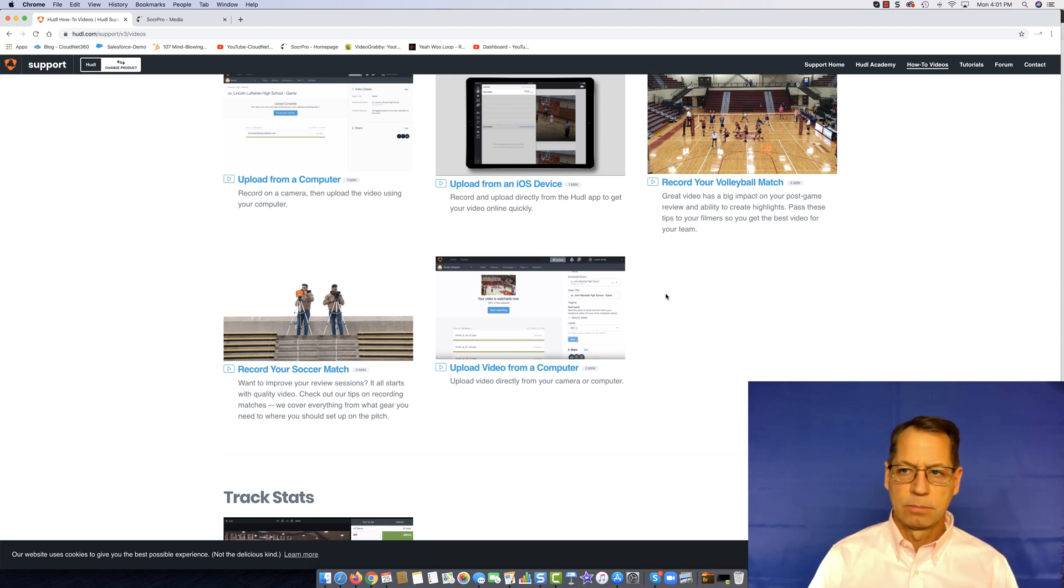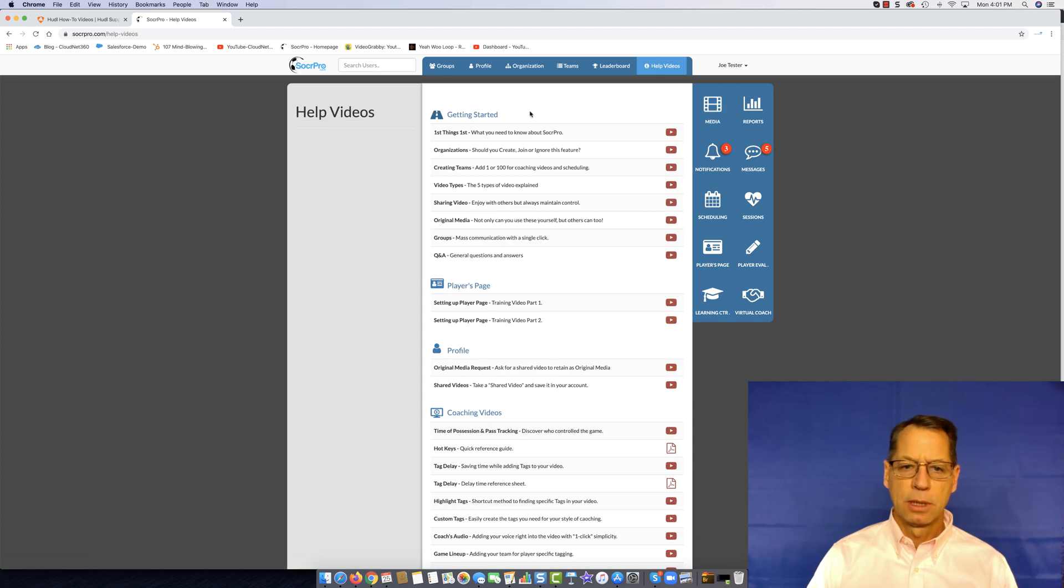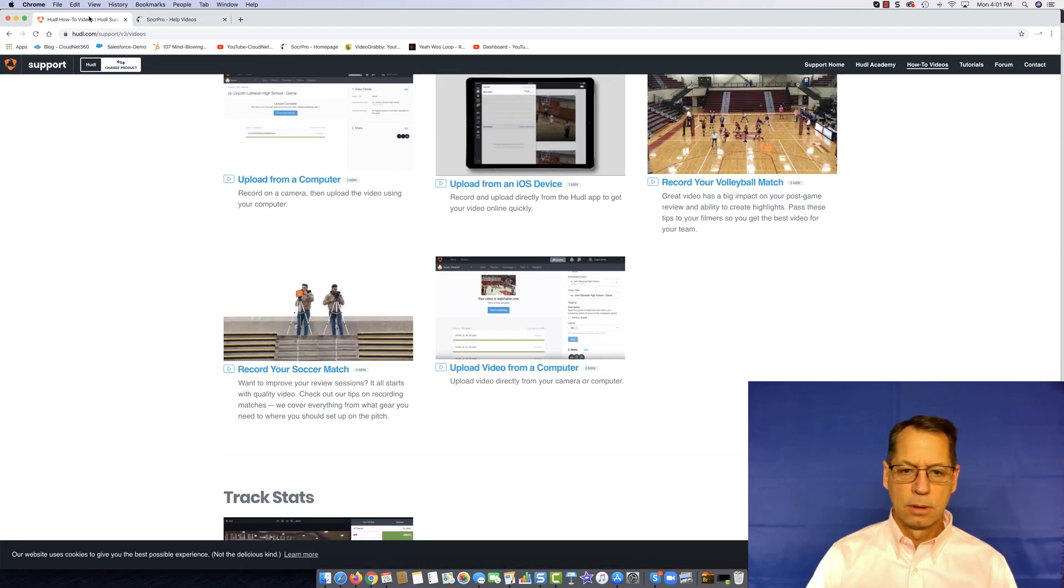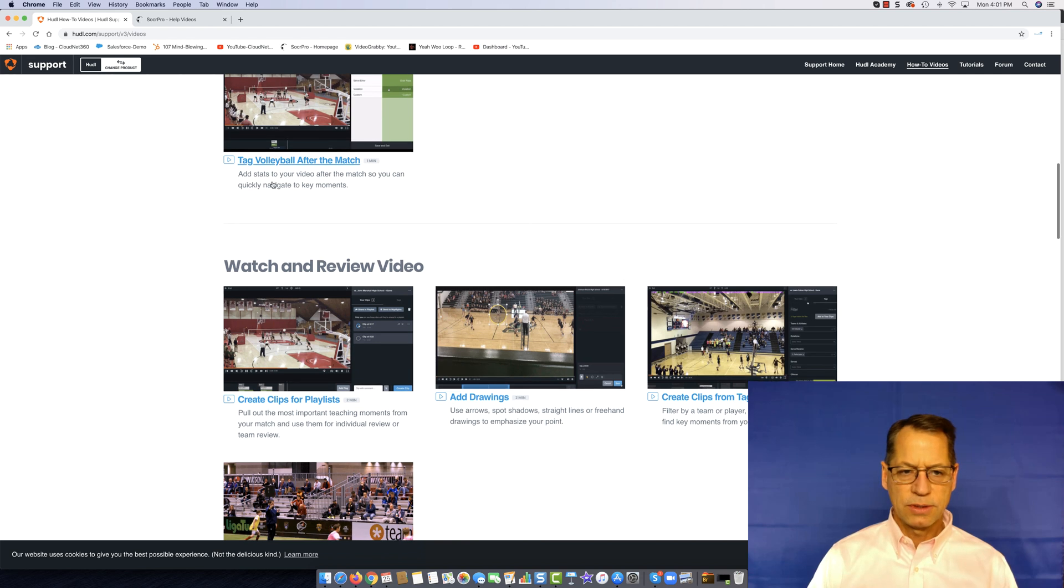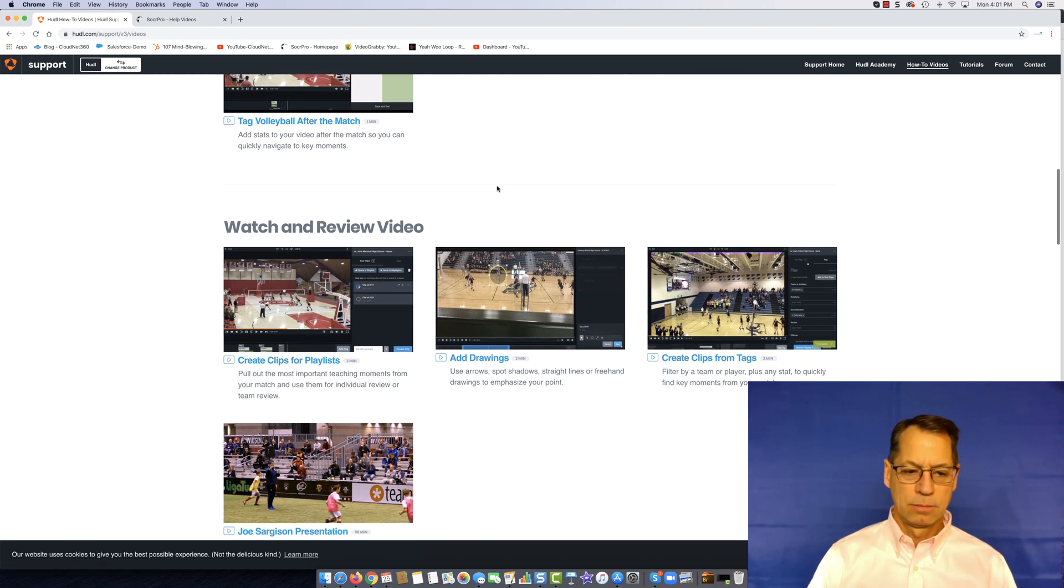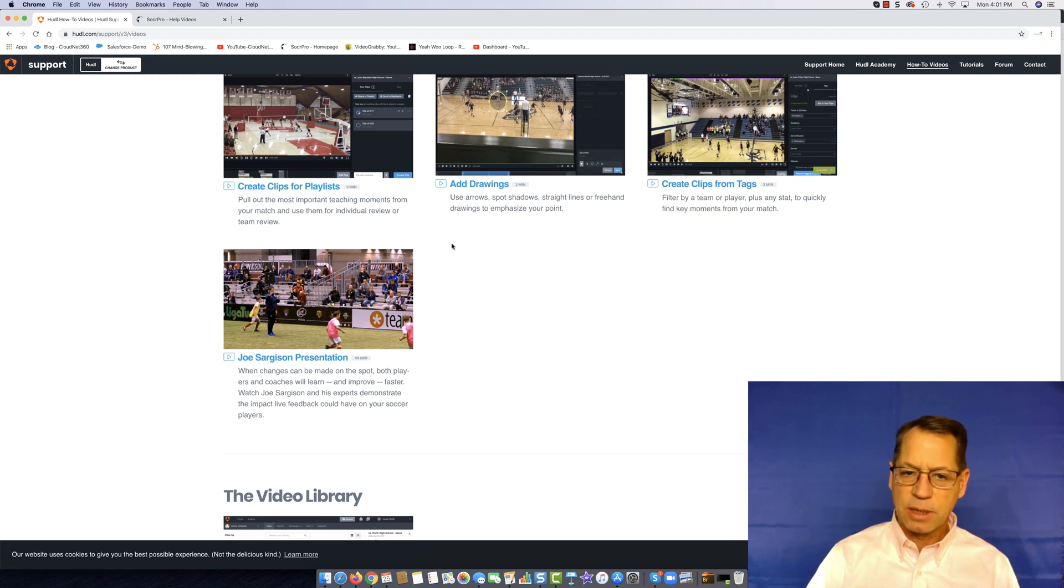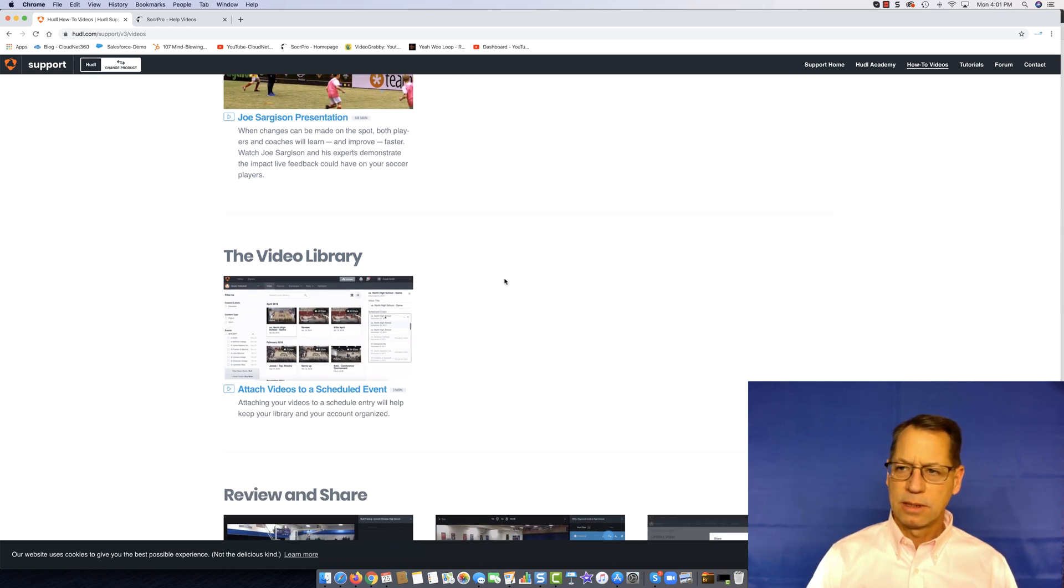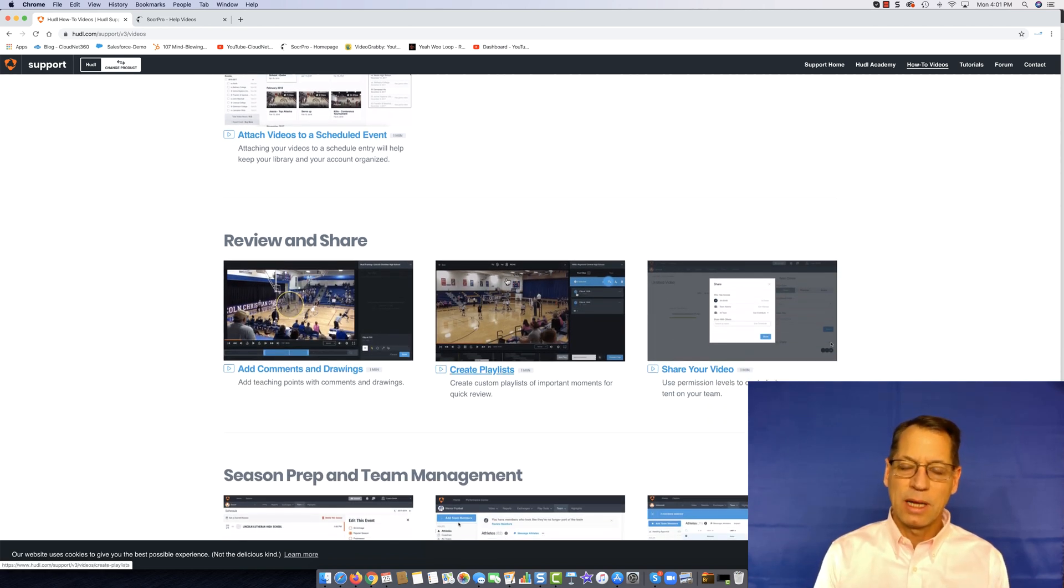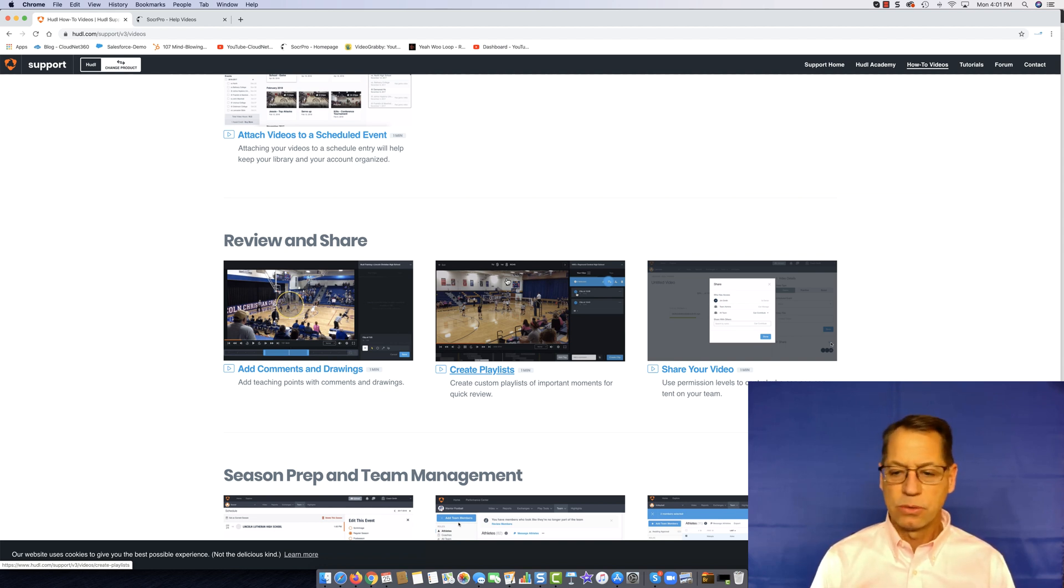If I come into SoccerPro and I go to help videos, I get nothing but soccer tutorials. So I think right off the bat, when I look at the organization of the tutorials, I don't want to learn how to tag volleyball matches or create clips for playlists for basketball. I think that Huddle needs to do a better job of organizing the tutorials. When I sign up for a soccer account and I click on tutorials, I should come to soccer tutorials.